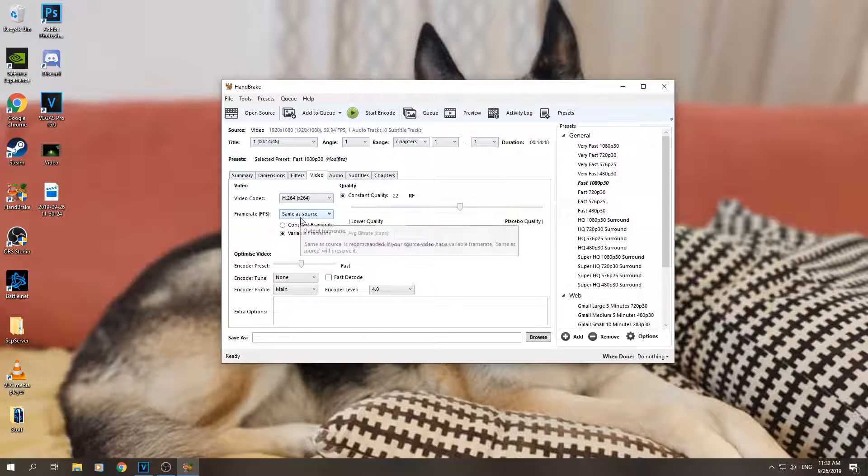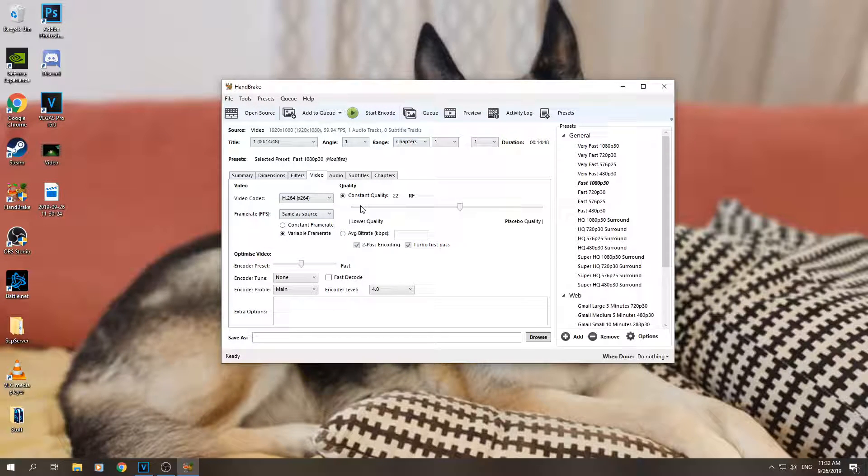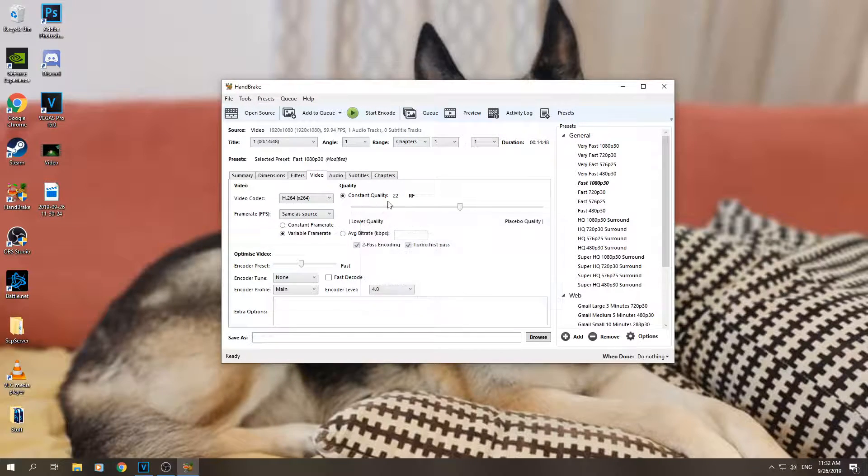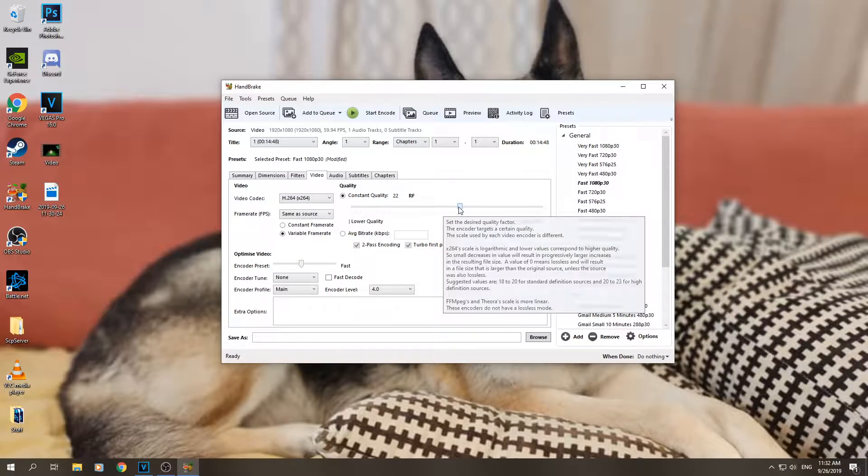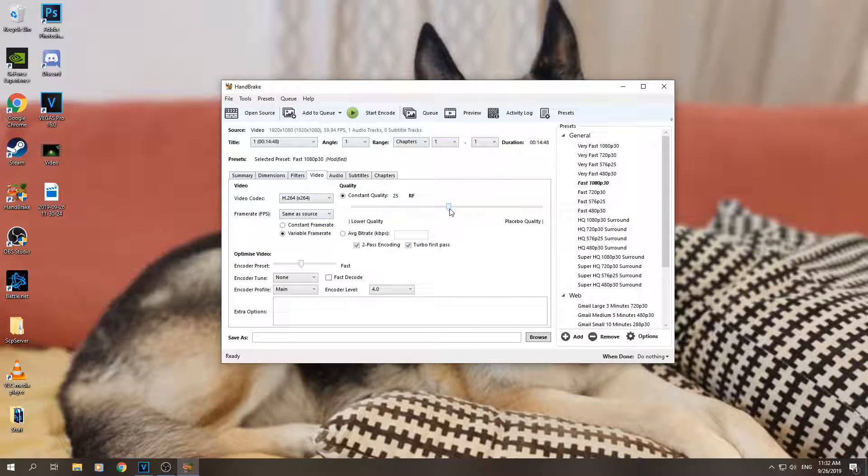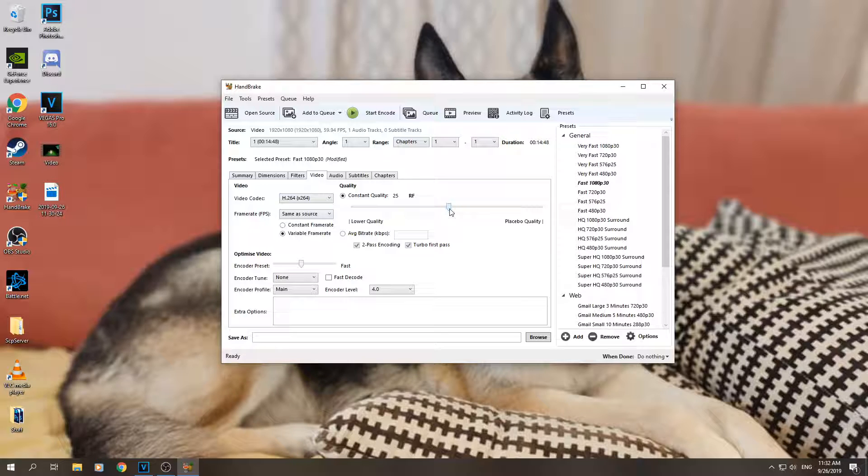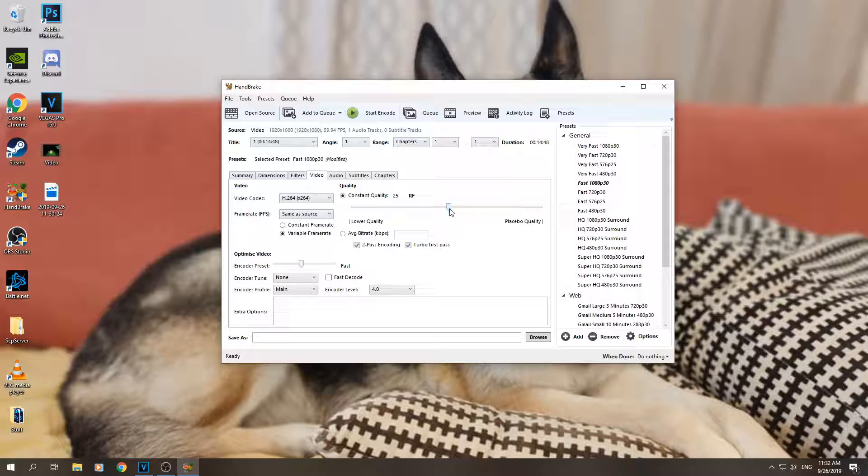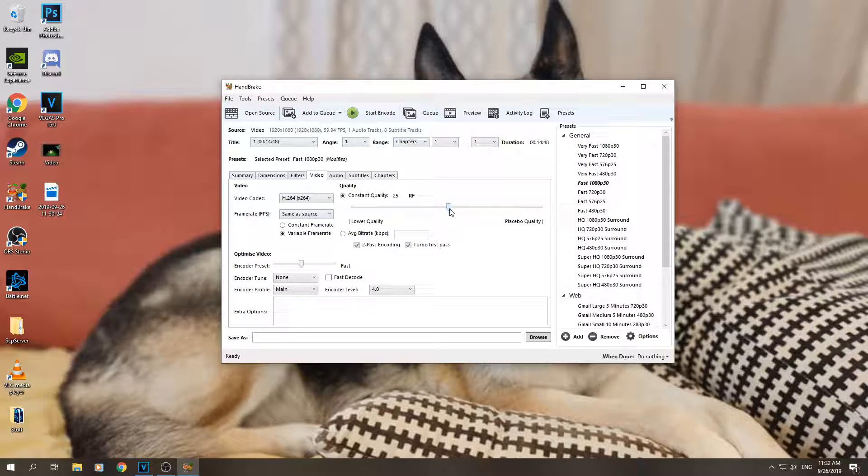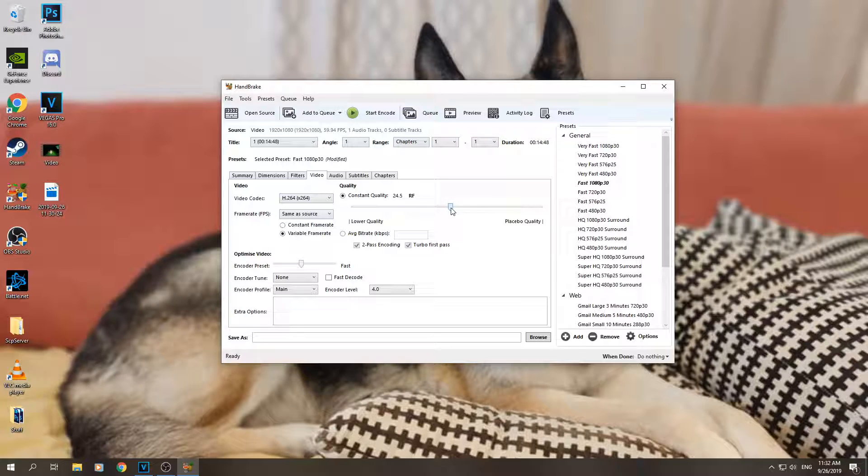Now here, constant quality - this is the pretty important thing. Usually I would select something like 25, it's fine, but if you have a dark video, as an example it's night in the game or just a horror game, it's just dark, I would consider putting it like 20.